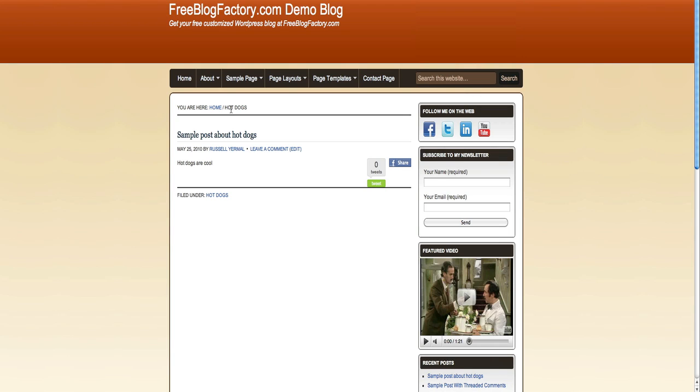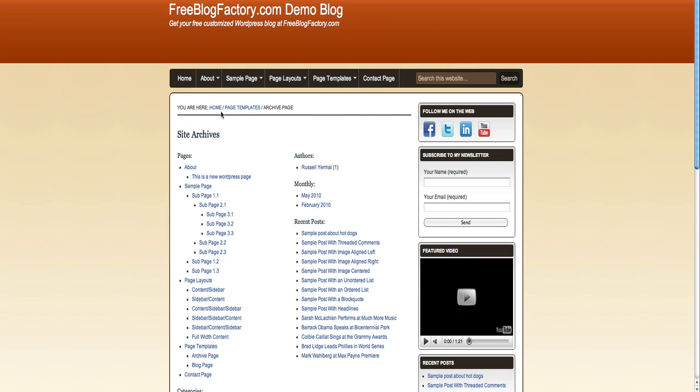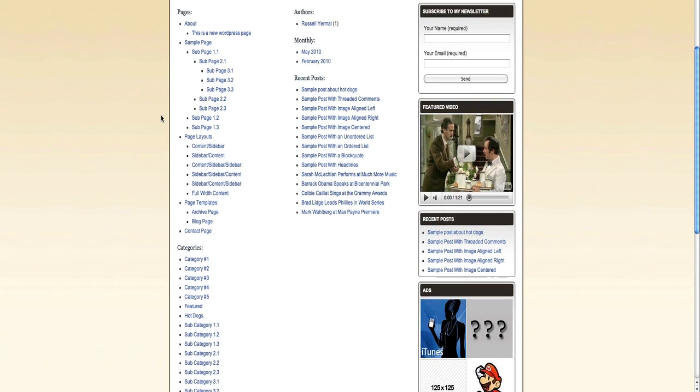So that's how you'll set up your categories. Additionally, you'll want to look on the archive page of your blog. And this is another place where categories come into play.